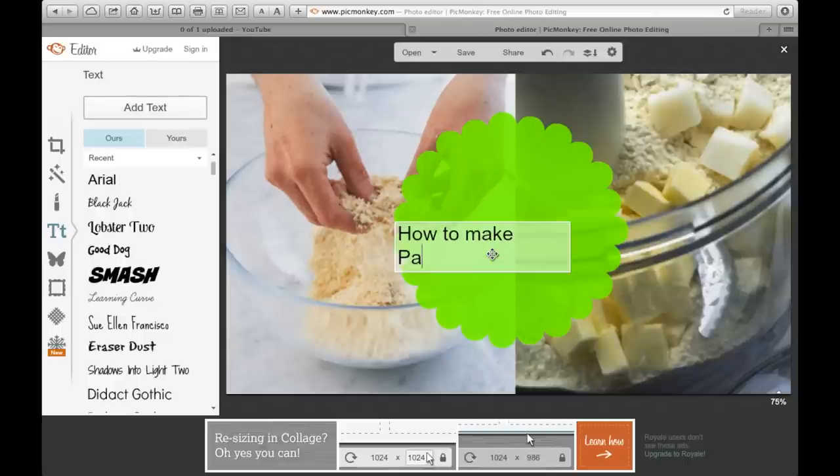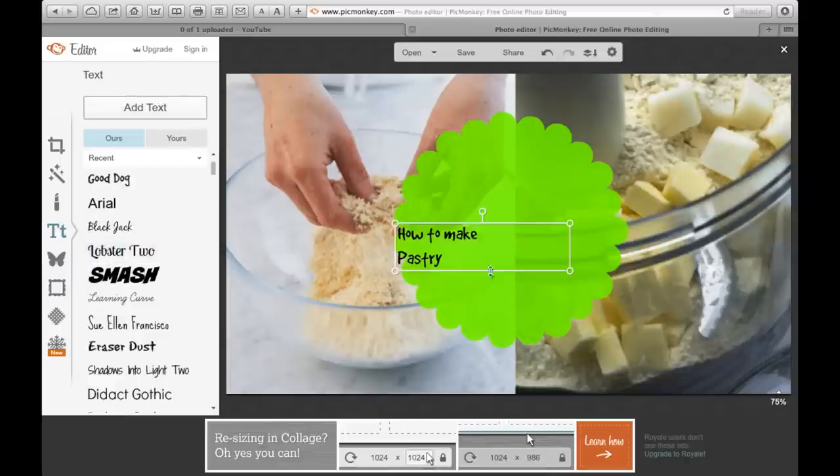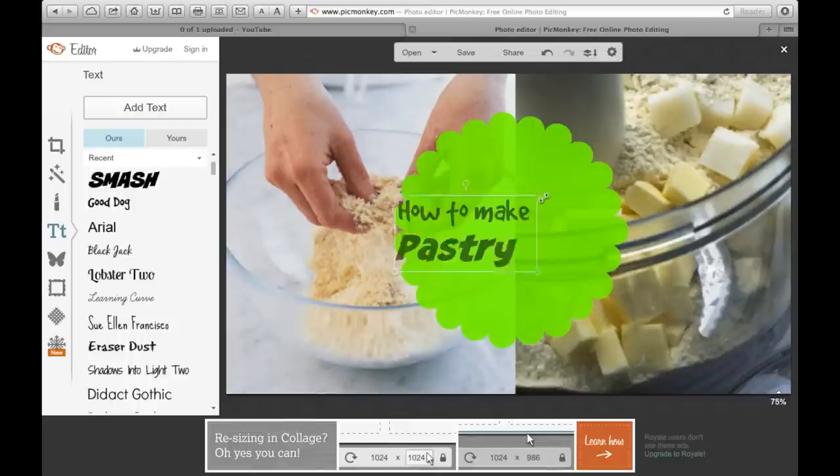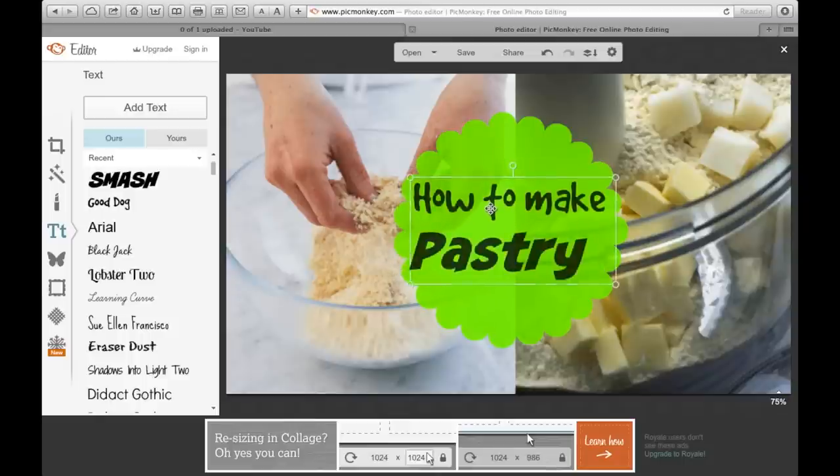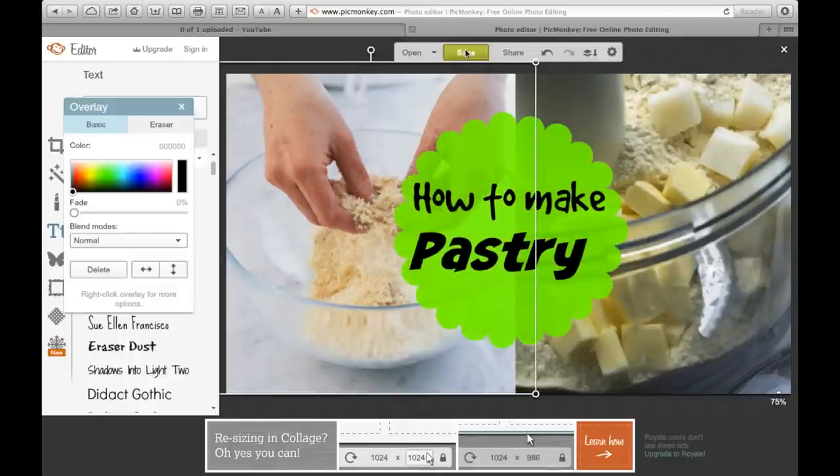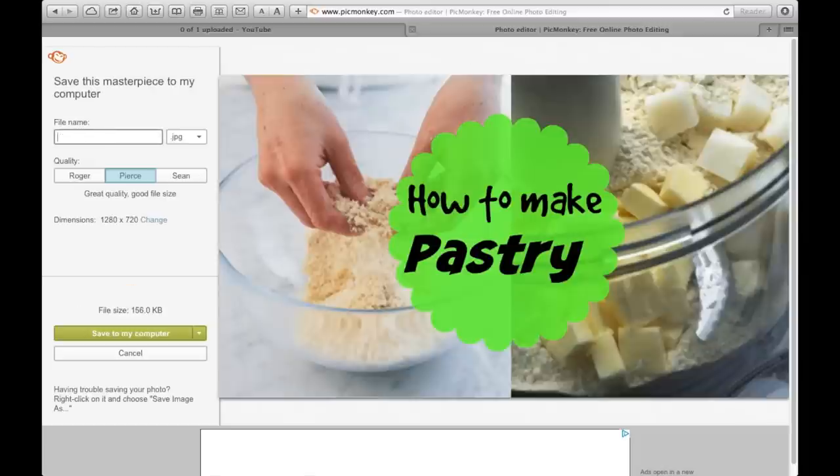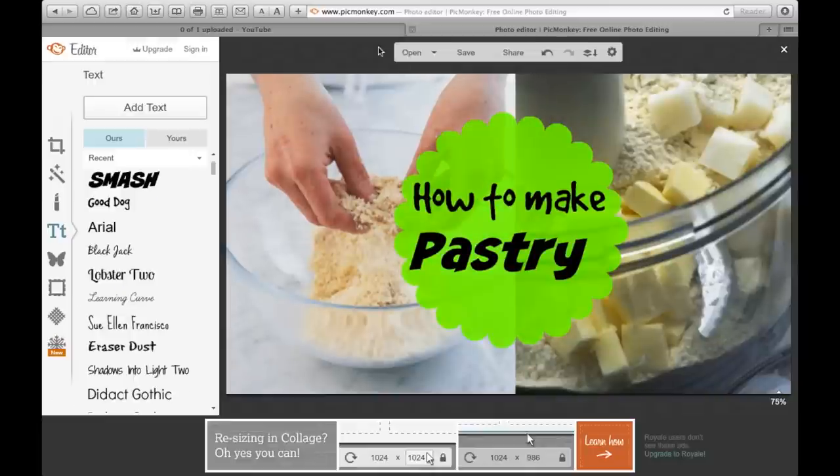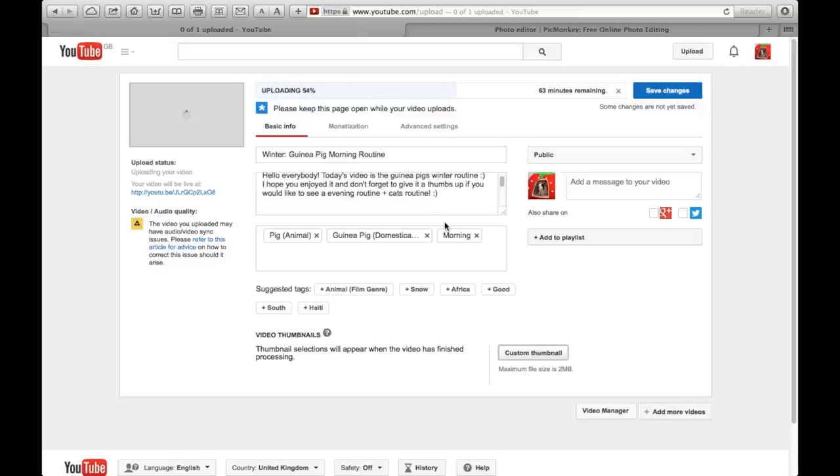I'll write whatever this is - how to make pastry - and I will change the font. The main thing I will usually put in a bolder font just so it stands out again. And this is what I've done for this. So that's just what I do. I save it to my desktop and that's how I make my thumbnail.